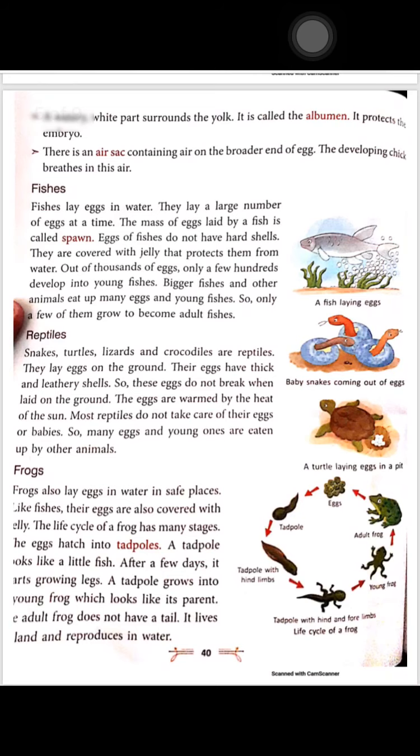Fishes lay eggs in water. They lay a large number of eggs at a time. The mass of eggs laid by a fish is called spawn. Fish eggs do not have hard shells; they are covered with a jelly-like substance that protects them.